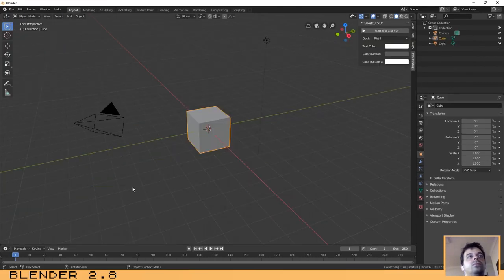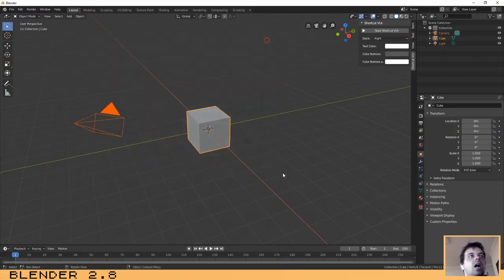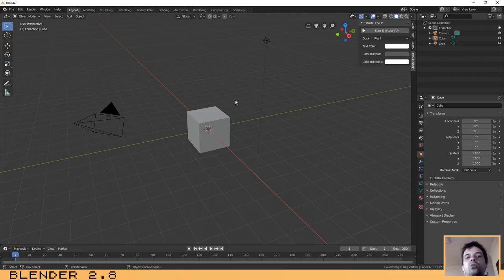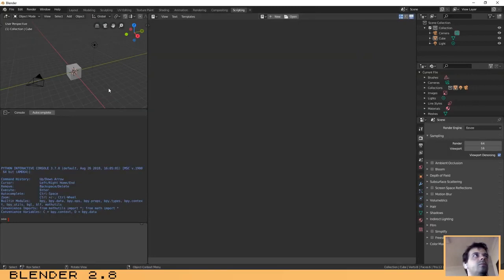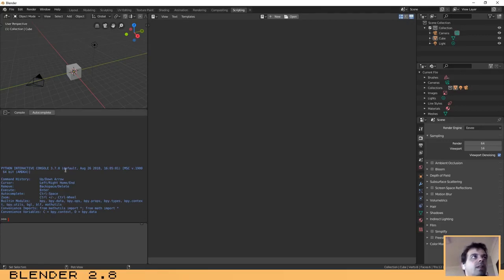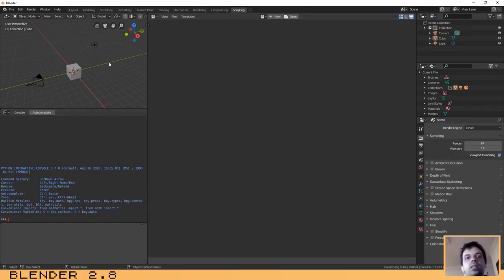As you can see I have already done it — this is our default scene. To start writing those scripts in Blender, we need to go to the last tab on your screen where it says 'Scripting'. As you probably noticed, it has opened and shown us four windows.